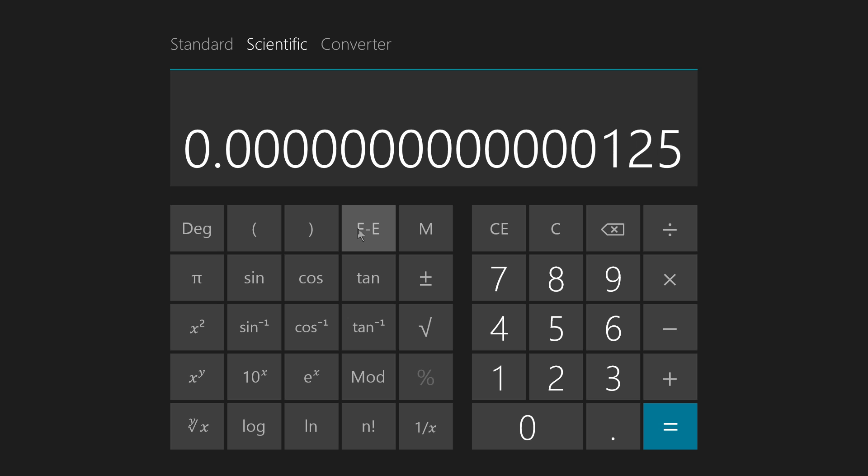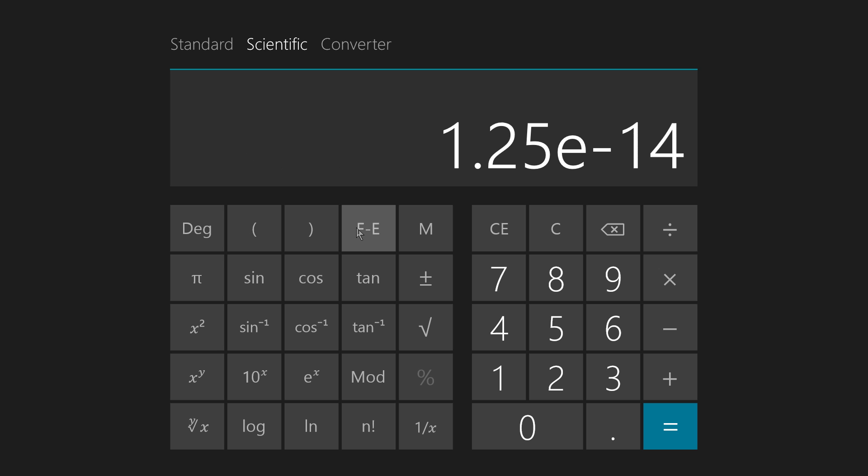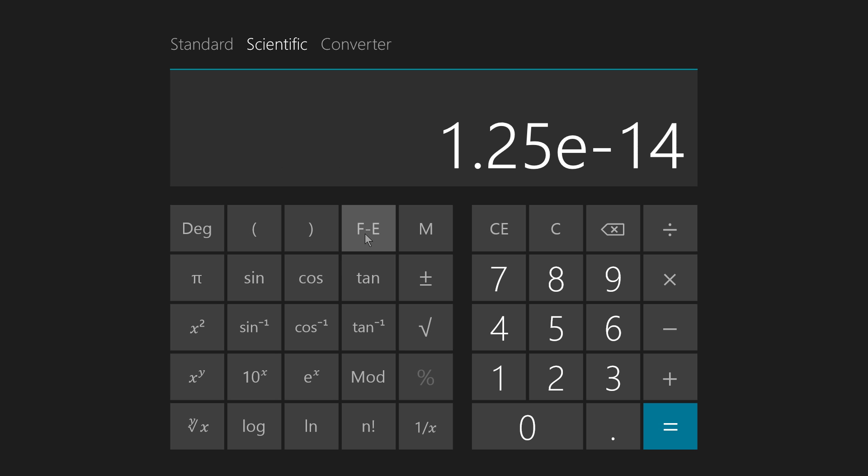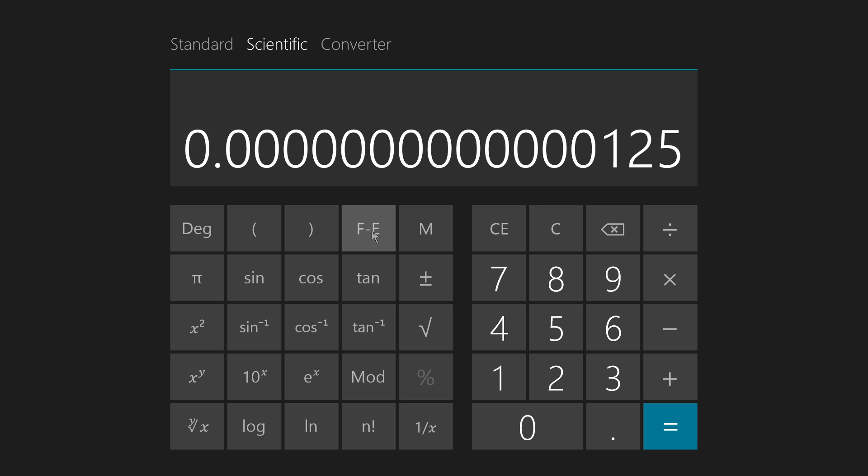This calculator will convert between those two modes by simply hitting this key. And that can be a great help because if you see something like that and you, for some reason, want to see what it looks like in its full glory. Rather, if you see something like this and you want to see it in its full glory, you can just hit that key and get this.